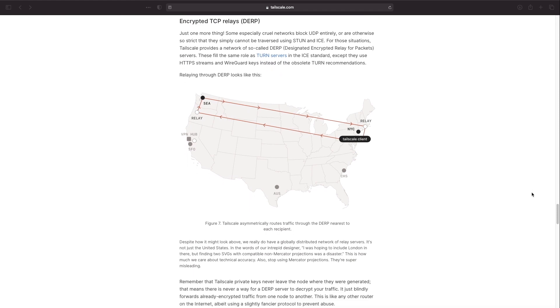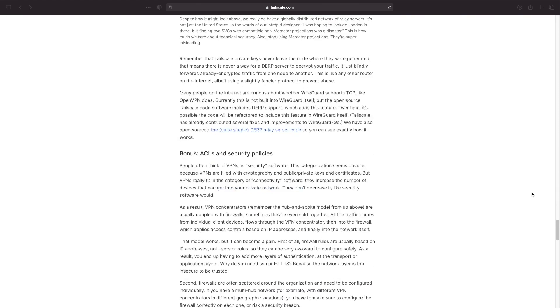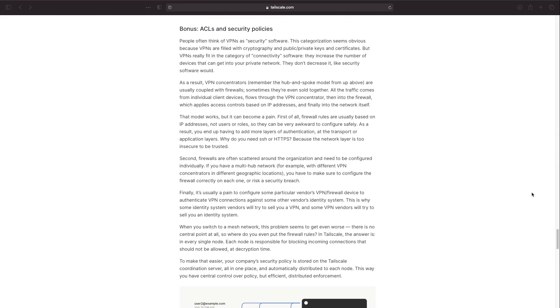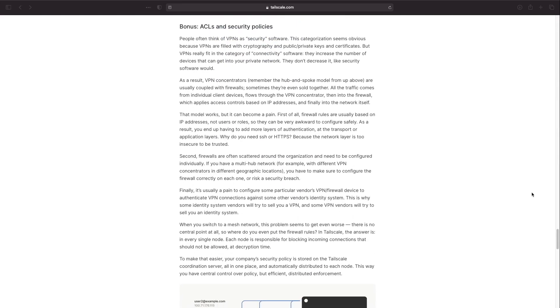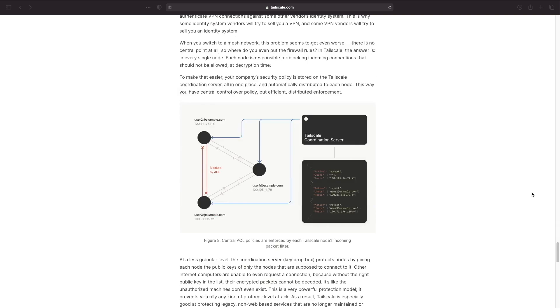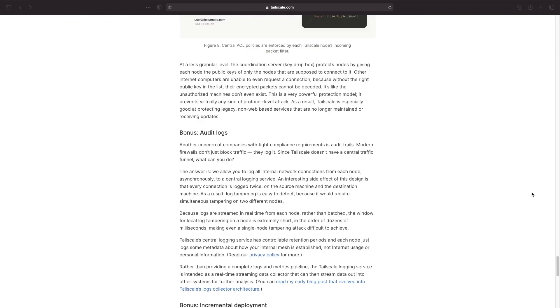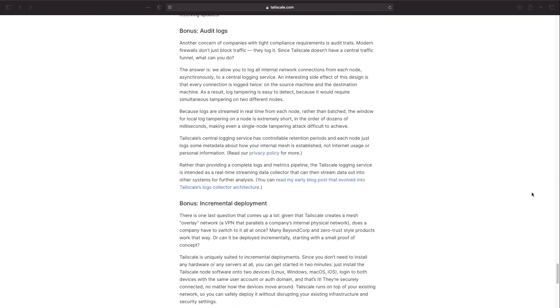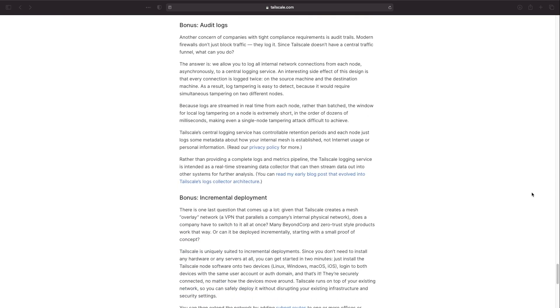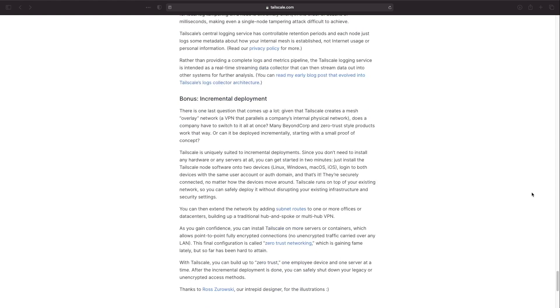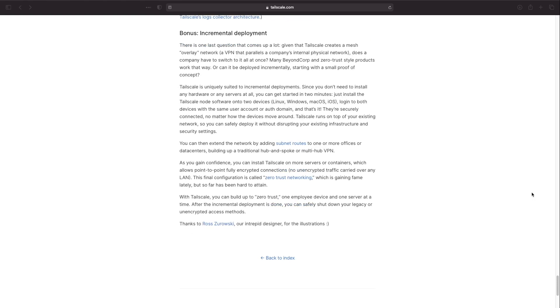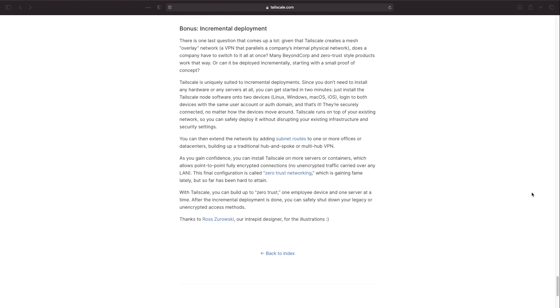I'll also leave a link to a blog post specifically on how NAT traversal works and how TailScale implements NAT traversal to magically make everything work seamlessly in the description below as well.